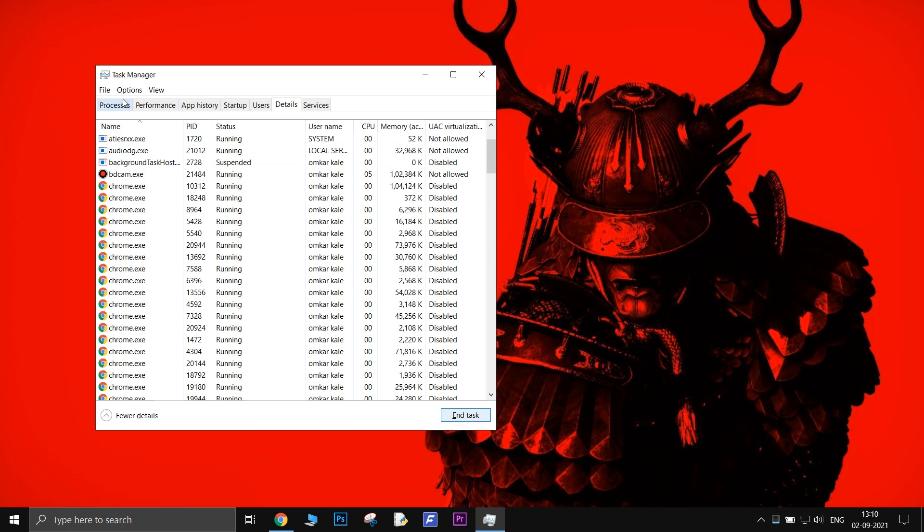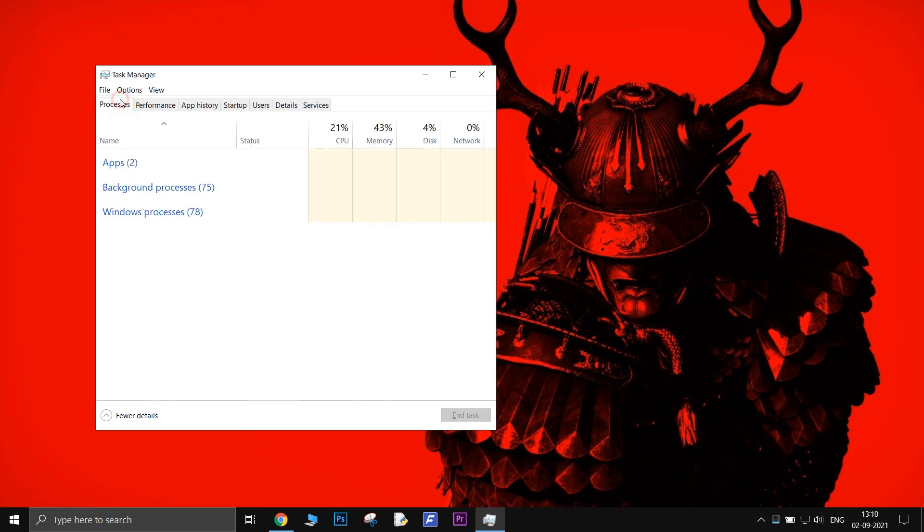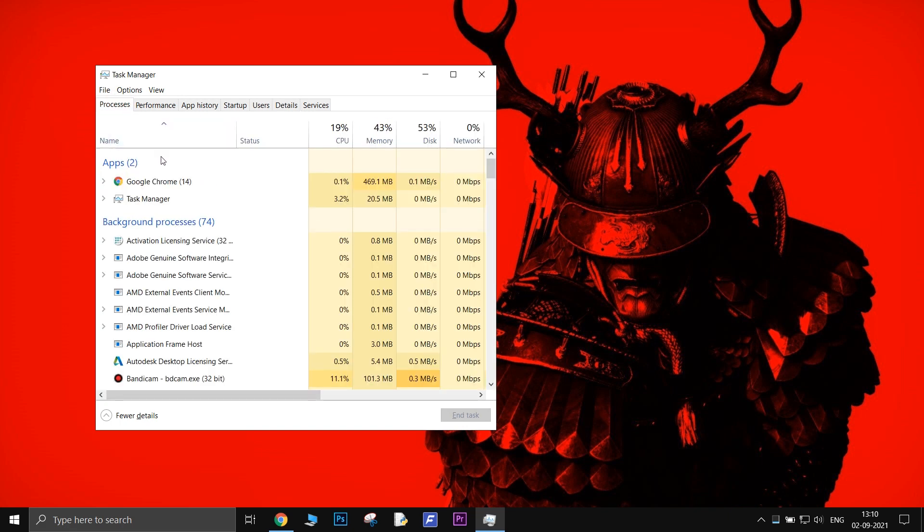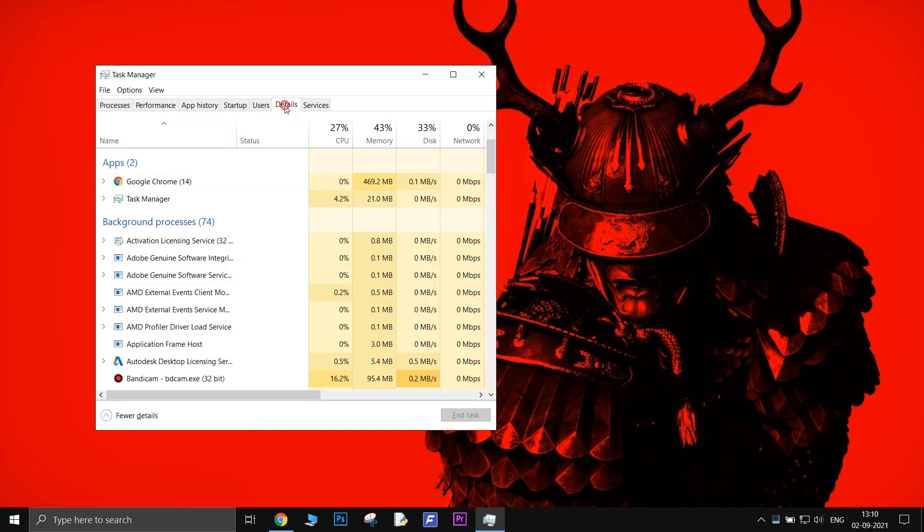These processes won't show up in Processes tab in Task Manager. Make sure you turn them off from the Details tab.